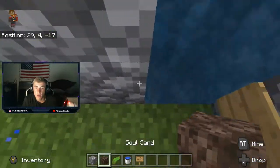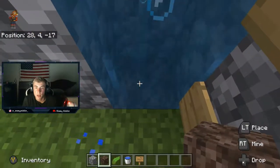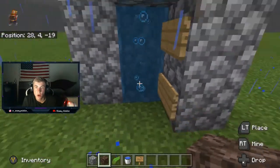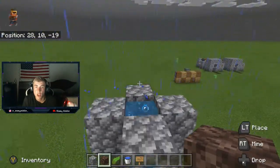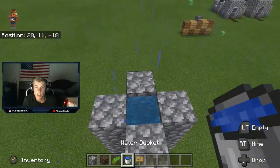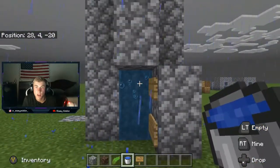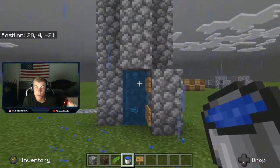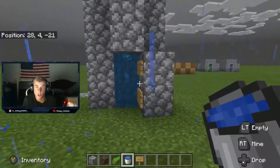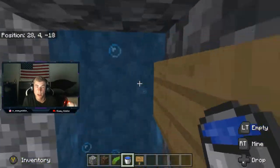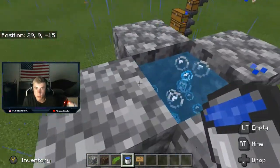Then you put a soul sand block at the bottom just like so, then you go up, put your water in, come back down, and you see bubbles coming out of the soul sand — that's what you want. If the bubbles are going up, that's what you want. Then you simply walk in and it shoots you up like an elevator.